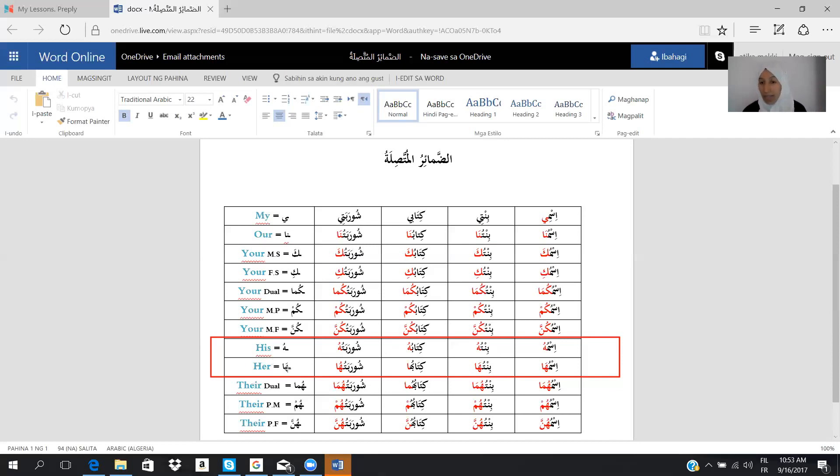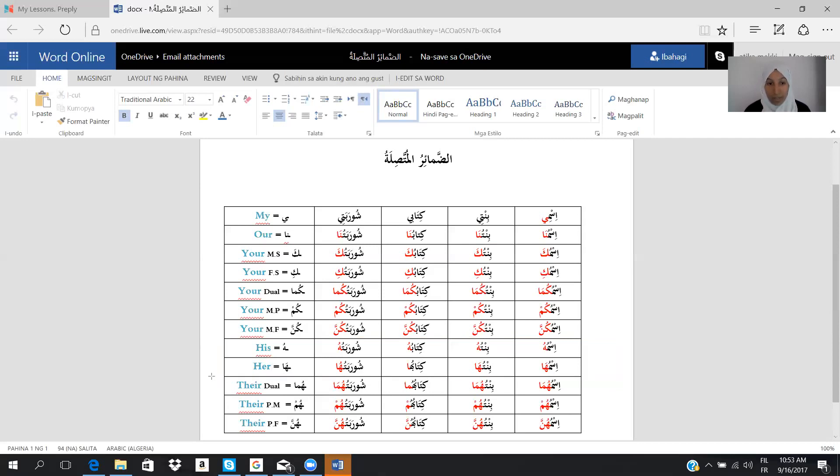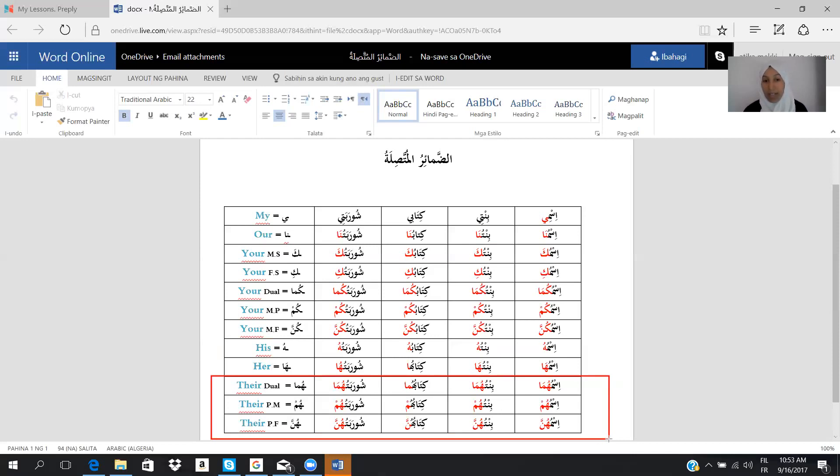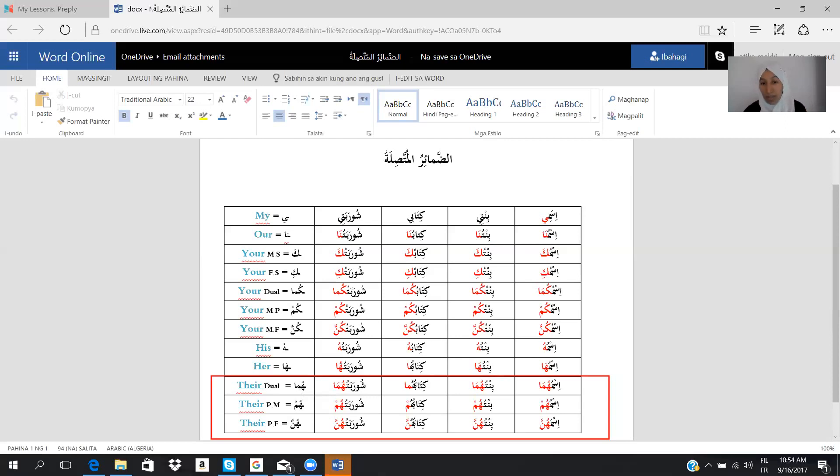So we say ismuha, bintuha, kitabuha, and shurabatuha. For the next is the dual. These three are the equivalent of their in English, but it's not the case in Arabic because the dual is a separate group. We have special rules. So when we have their and we mean dual in Arabic, we say huma.